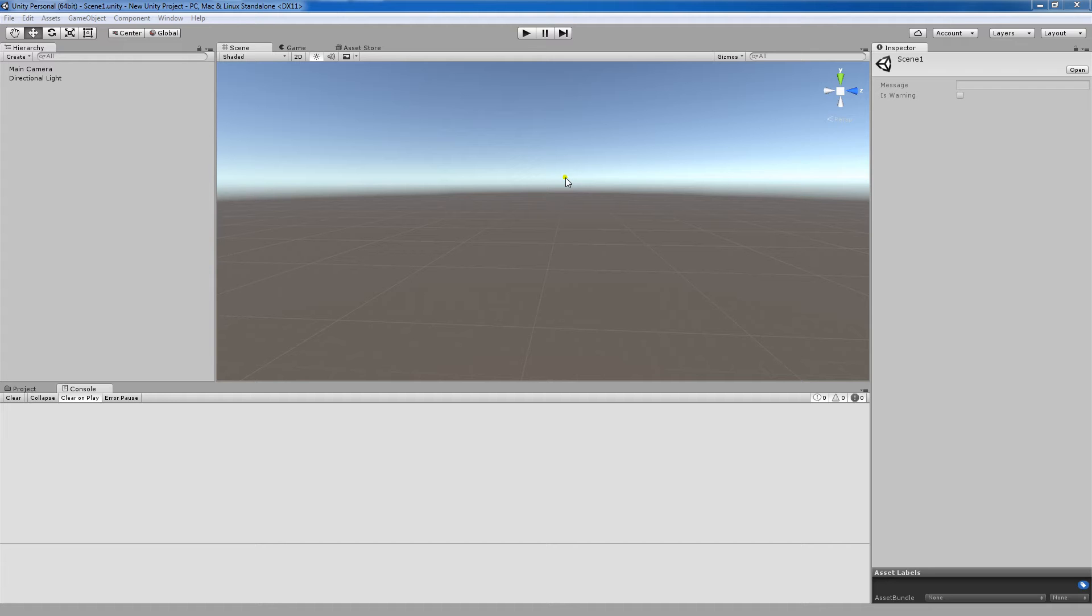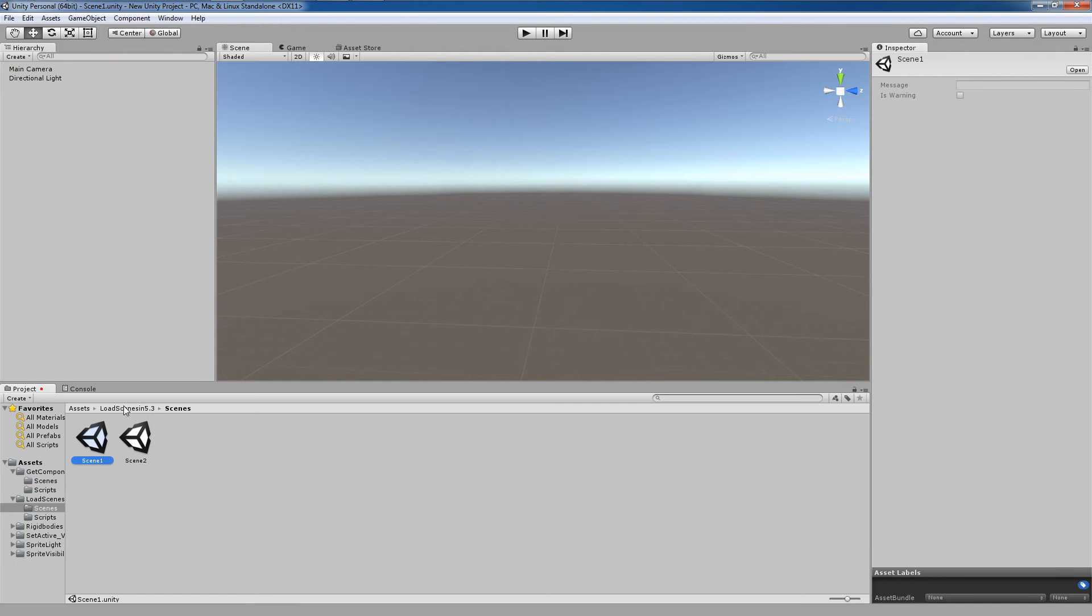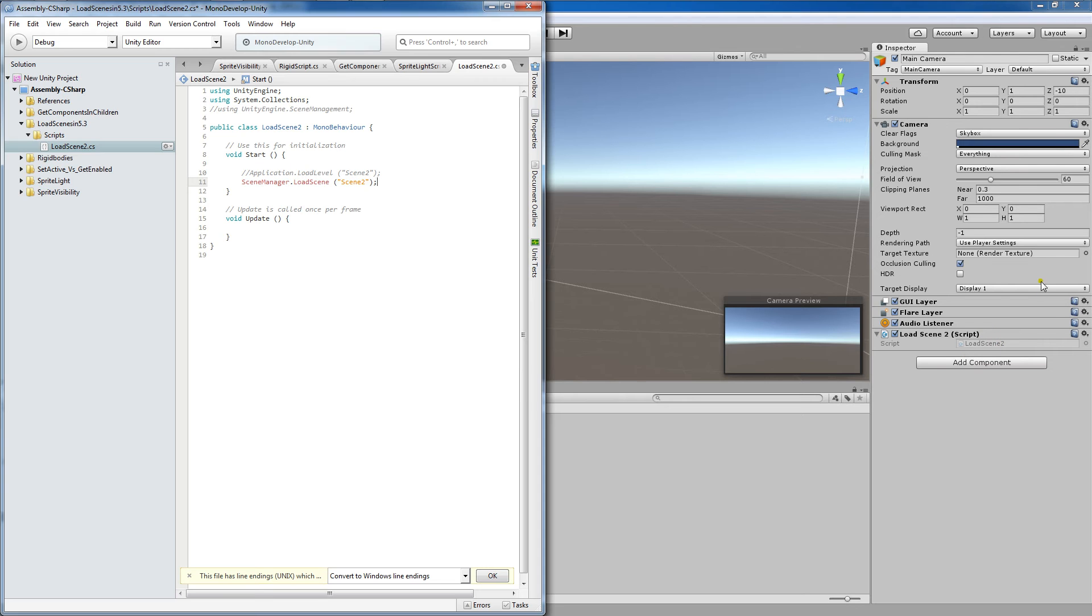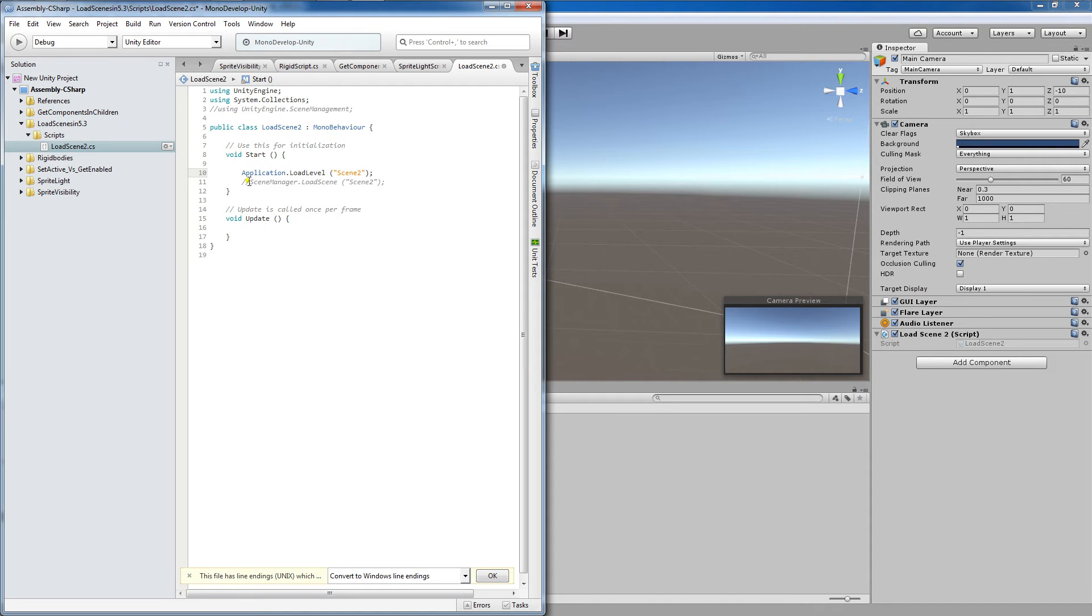So up until Unity 5.3, we would do the following. We would create two scenes and we would make sure that somewhere we had a script attached within one scene. We would then look and we would have application.loadLevel followed by the scene name.